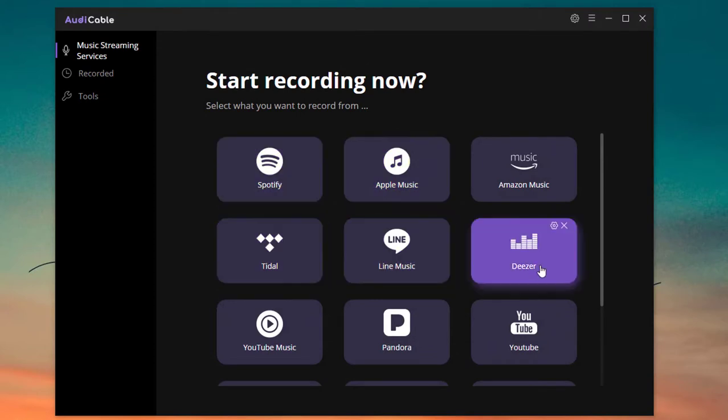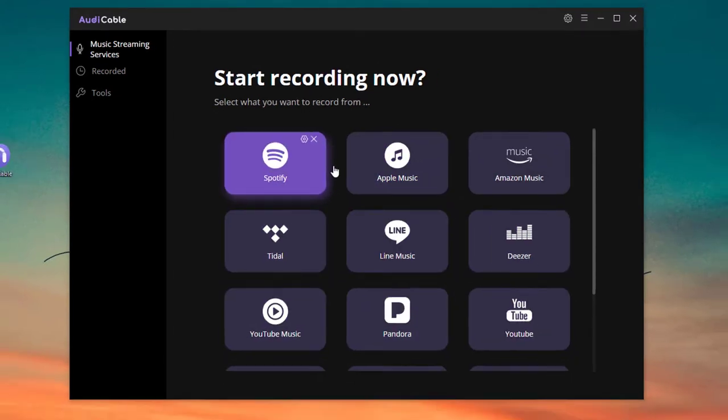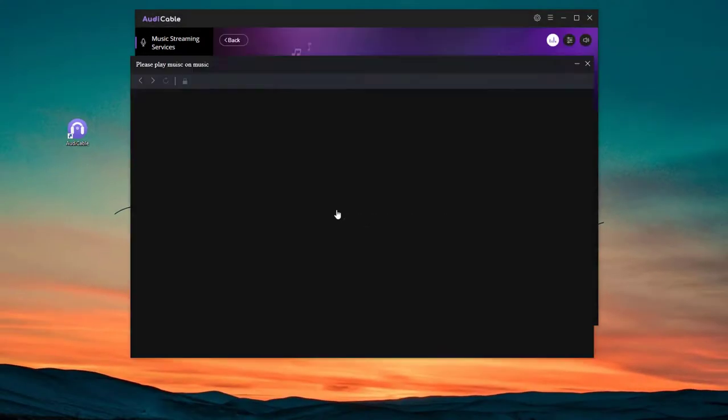Next, choose the desired streaming music app. Let's take Spotify as example. Here, choose the player you want to play. Select the first one by default.